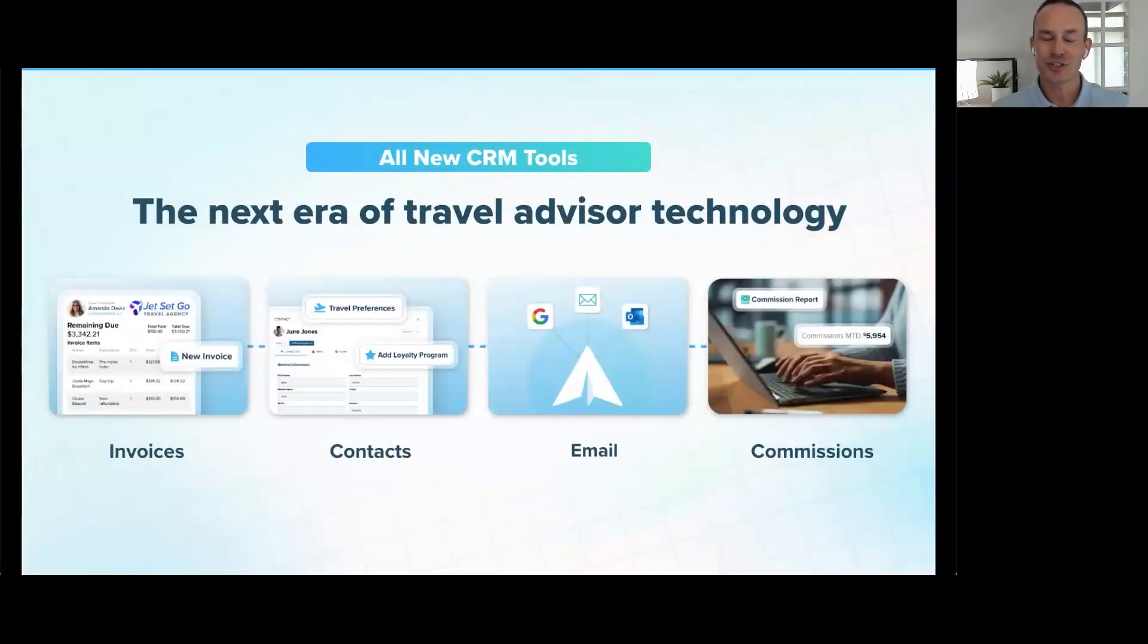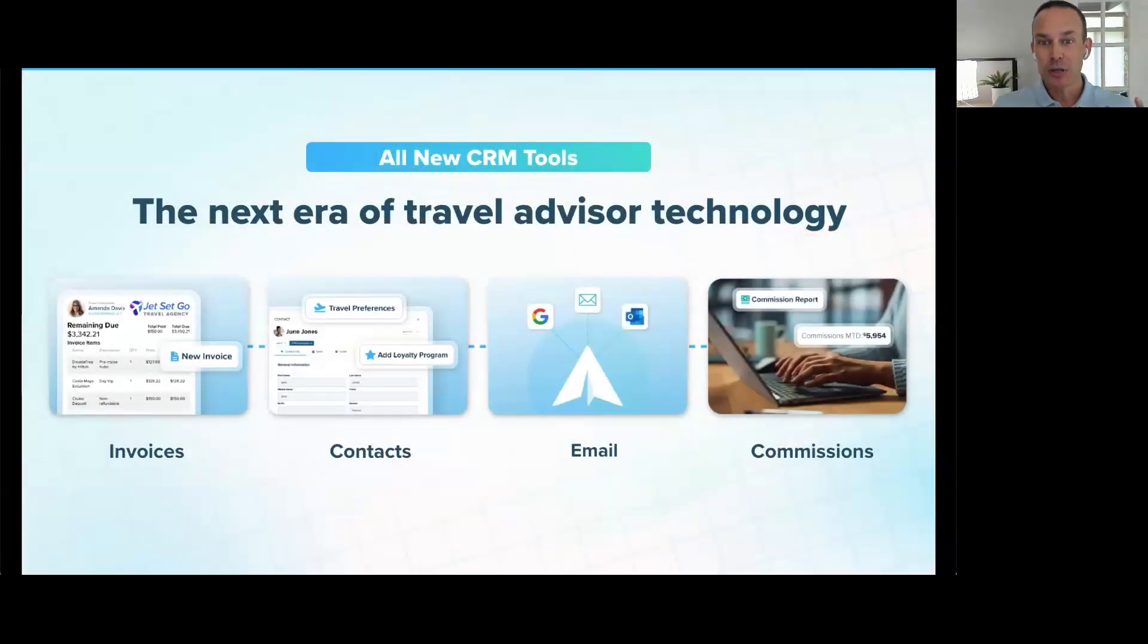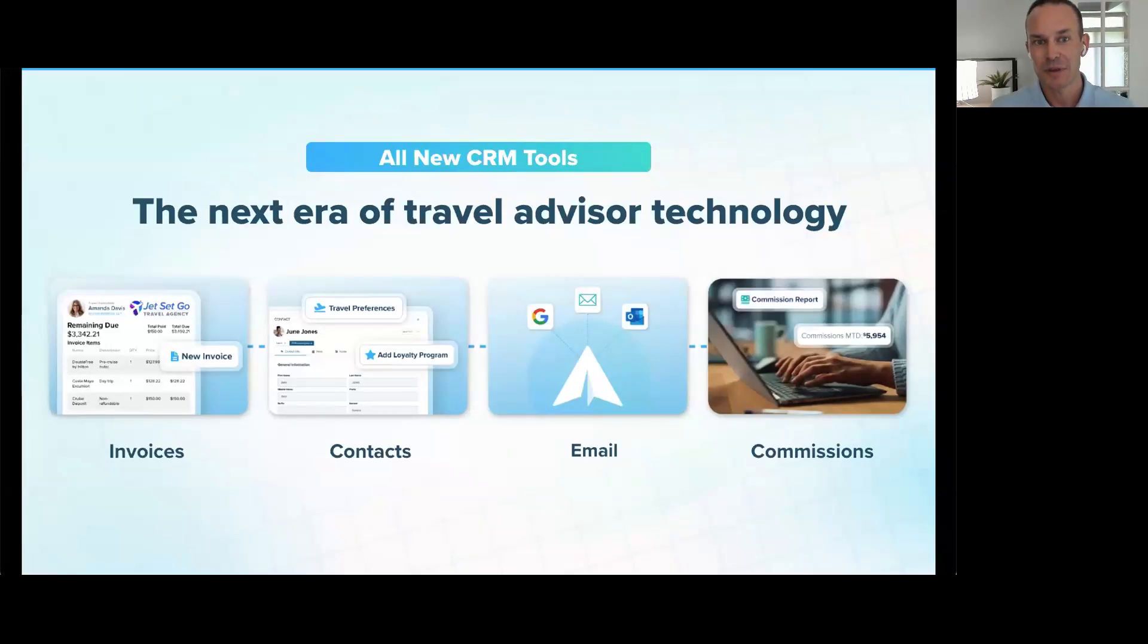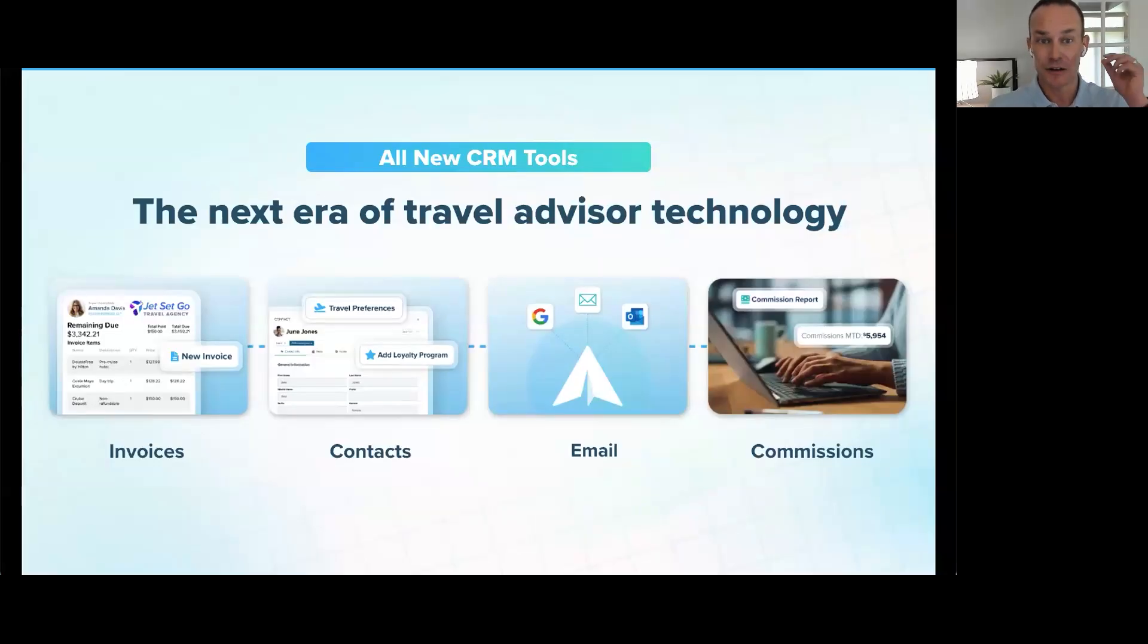Proud to unveil the first chapter of Travelify's new CRM experience, built from the ground up to simplify your workflow and streamline how you manage your entire business inside a single platform. This launch includes some really exciting areas.